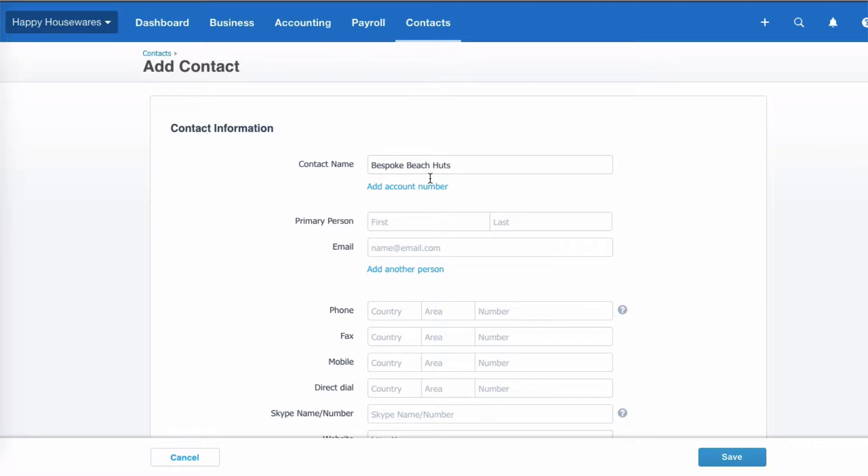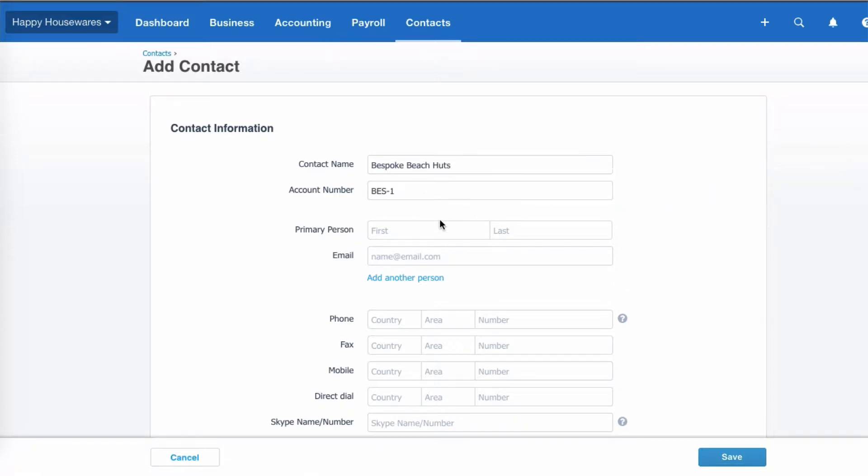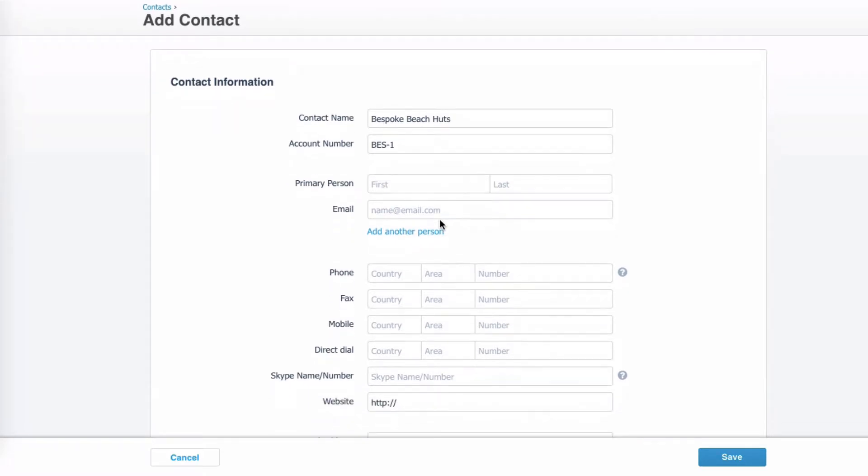So we'll enter the first one, Required Beach Hats. Now adding an account number, that is optional in Xero. You don't have to have an account number, but we are going to have one. Fill that in.